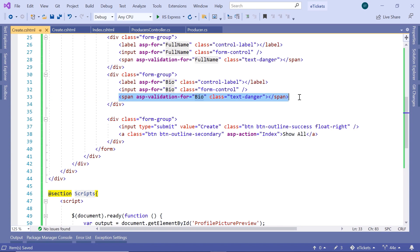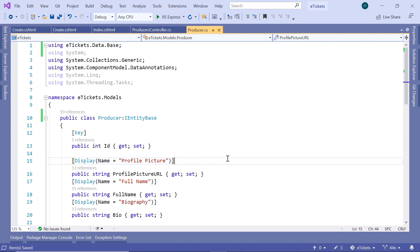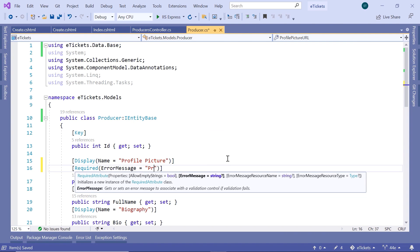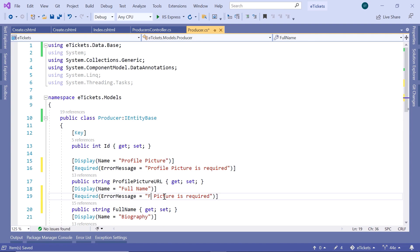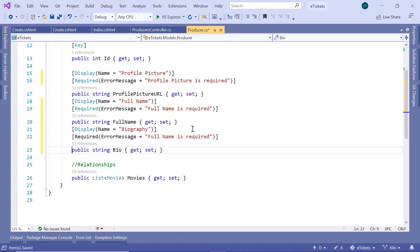In here we also have some validation. If you go to the Producer C# class, you can add data annotation requirements which we'll use to check if the model state is valid. For example, for the profile picture, you can set this field as required, and if the user doesn't provide a value, display an error message: 'The profile picture is required.' You can also set the full name and biography fields as required.